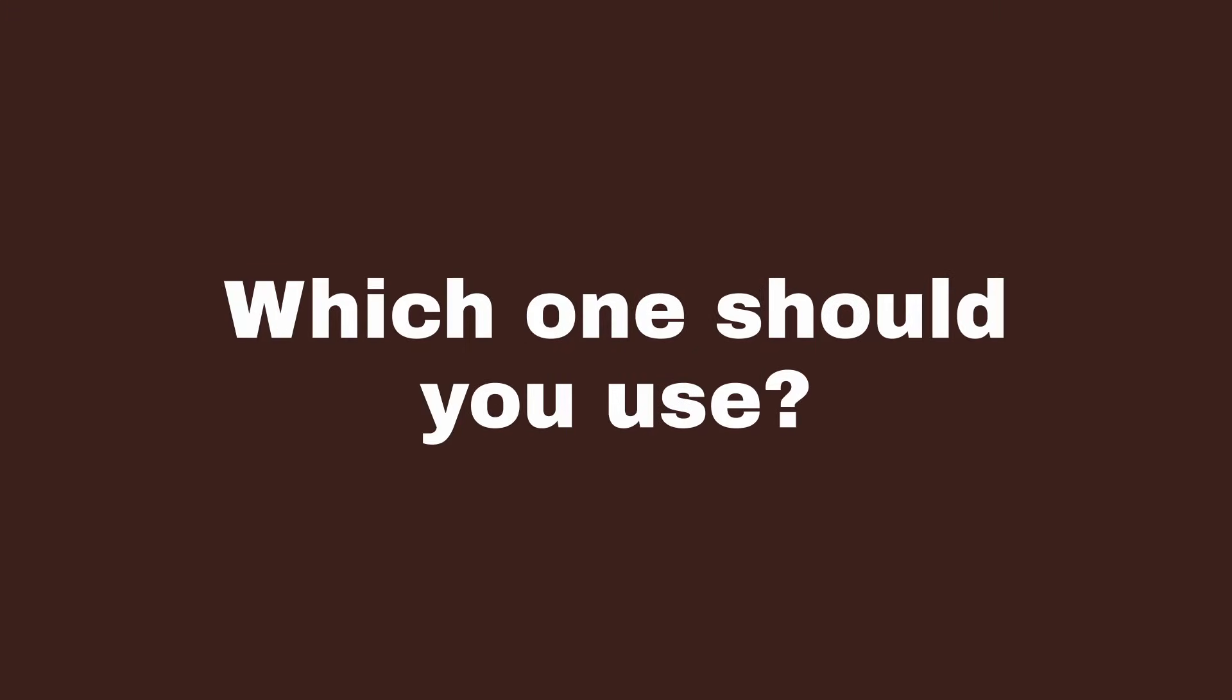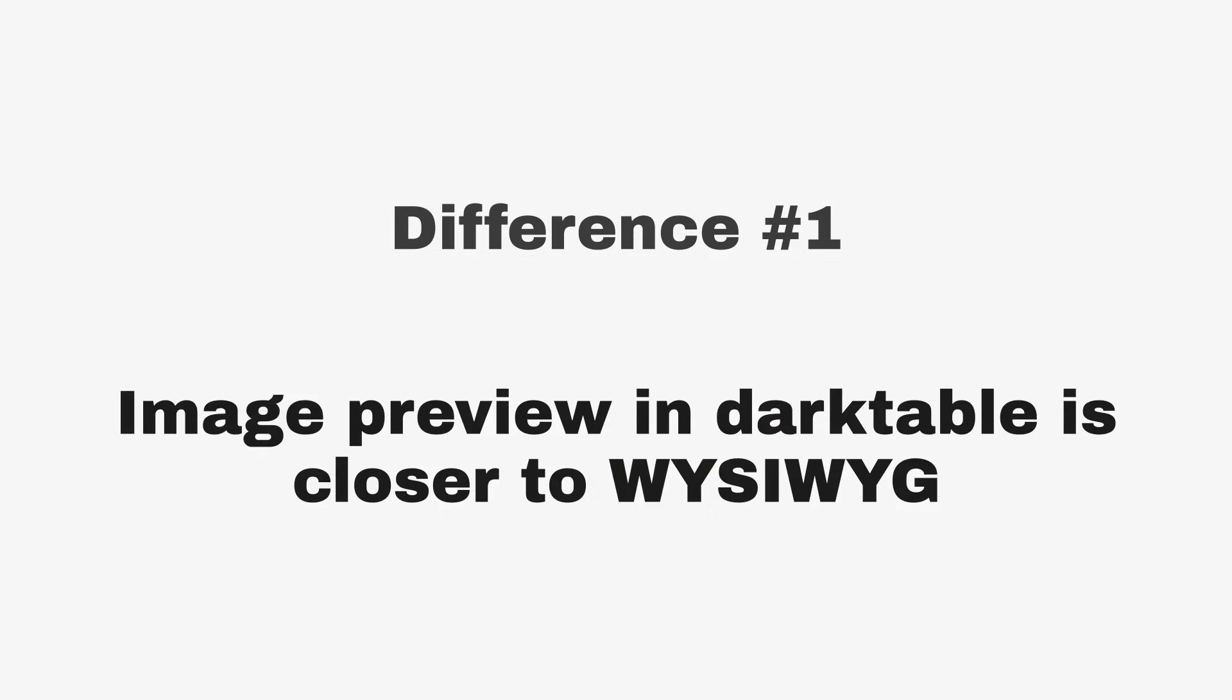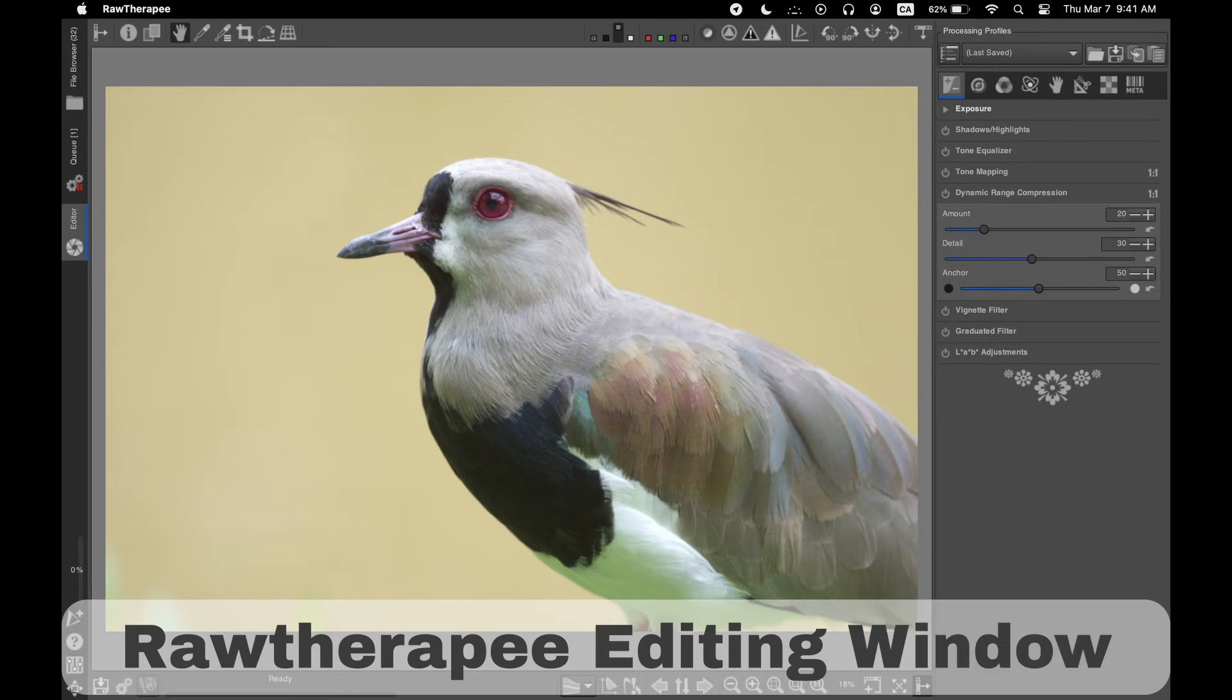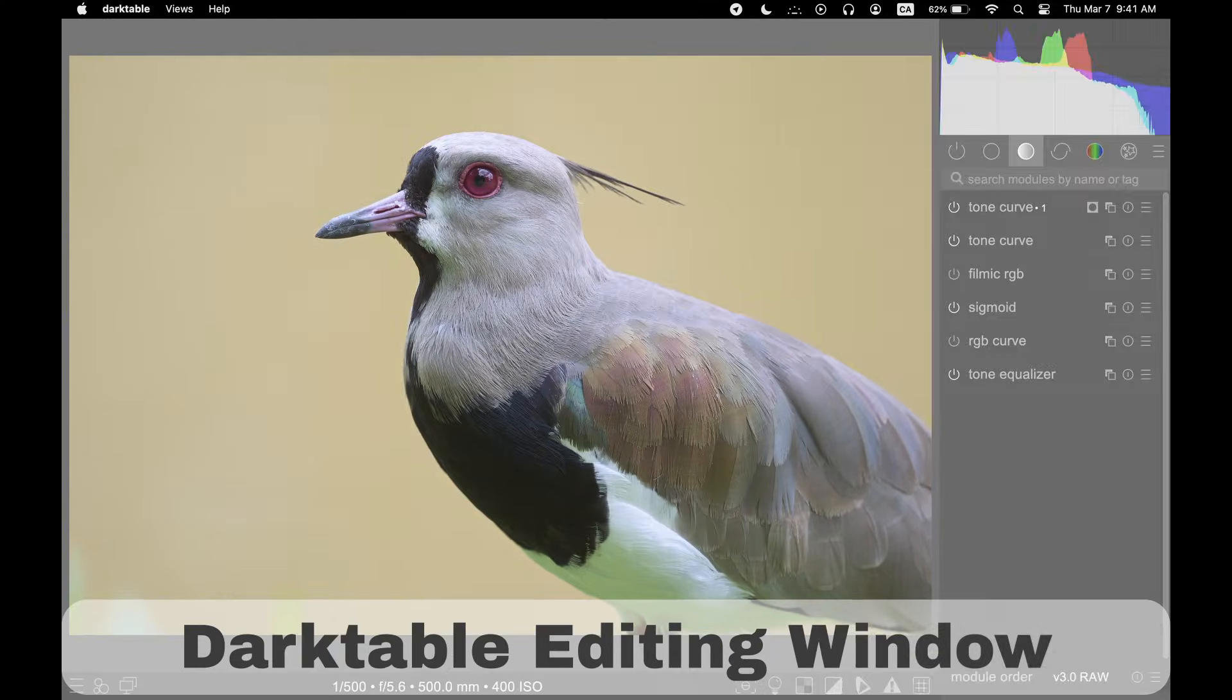Which one should you use? Difference number one: Image Preview, Sharp vs Soft. The most important difference, in my opinion, is the way Darktable and Raw Therapy display the image when you're editing it.